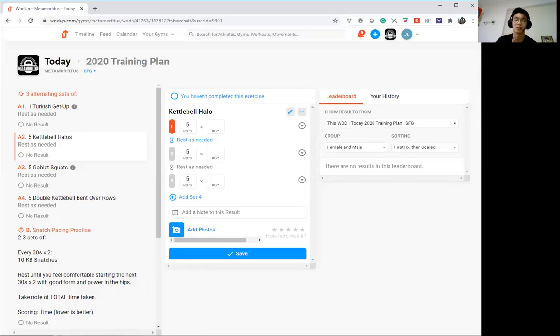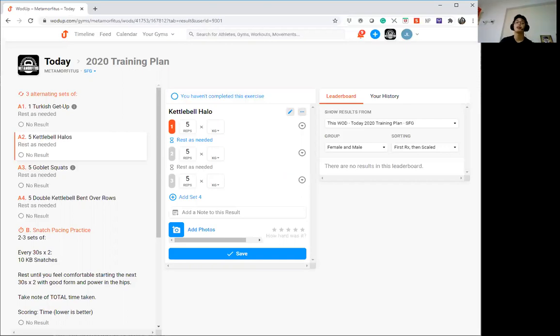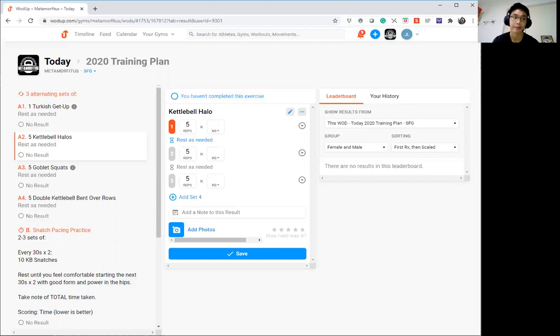Alright, so this is the SFT program for today. If you look at it, Part A is definitely warm up. Only 3 sets, okay? So just finish it up.